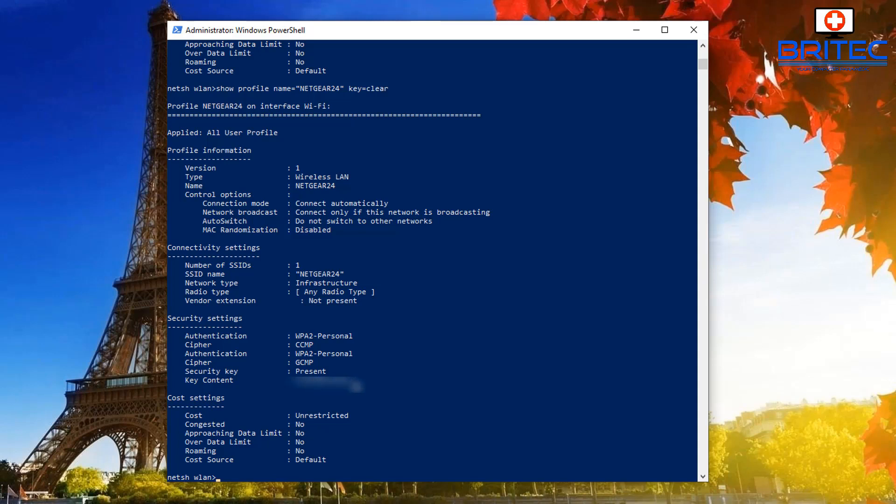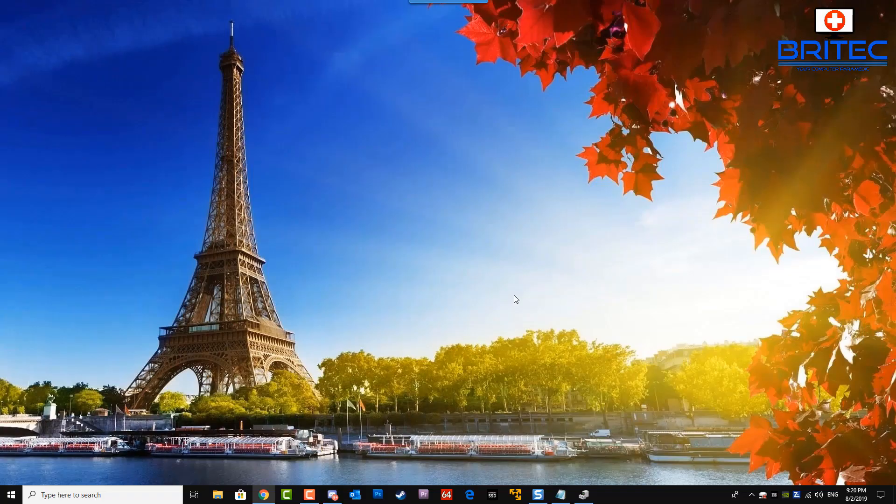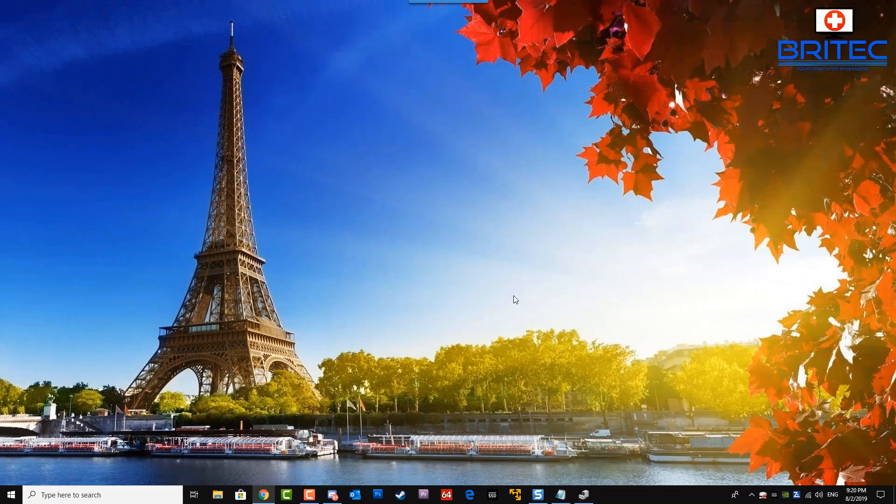That's pretty much it. That's basically how you can show the Wi-Fi key in PowerShell in Windows 10—very simple and easy to do. There's other ways of doing this as well; I just wanted to show you via PowerShell. Anyway, my name has been Brian from briteccomputers.co.uk. Have a great weekend guys, and I shall see you again for another video real soon. Thanks again for watching, bye for now.